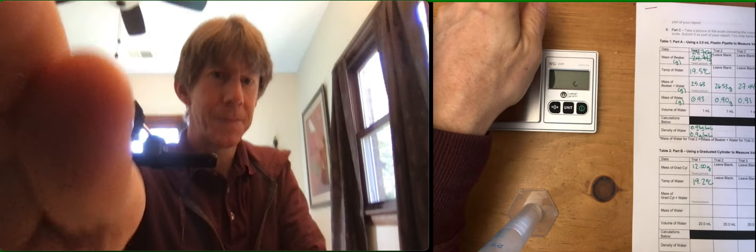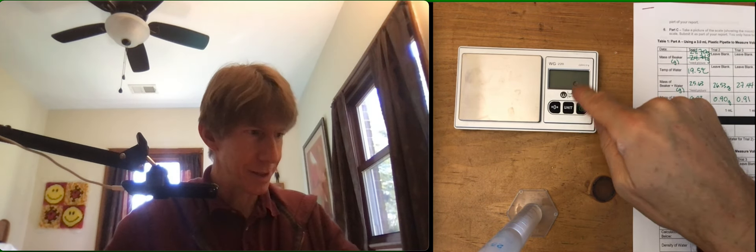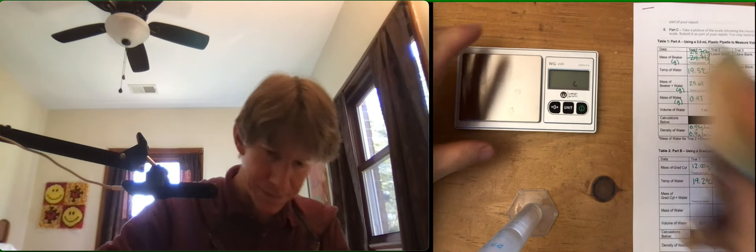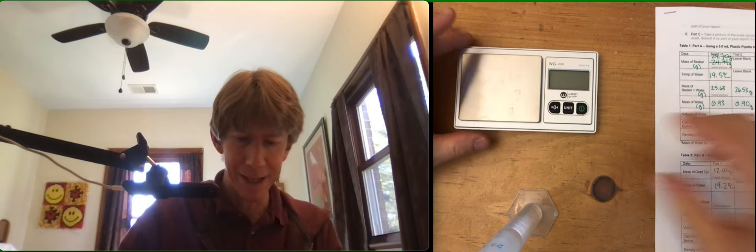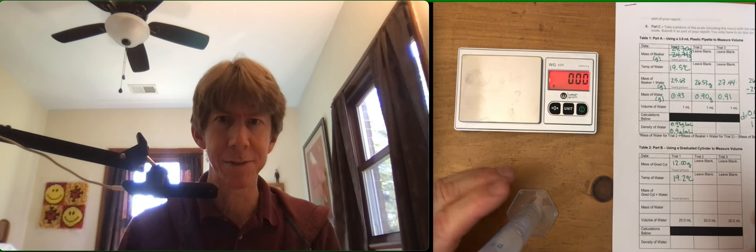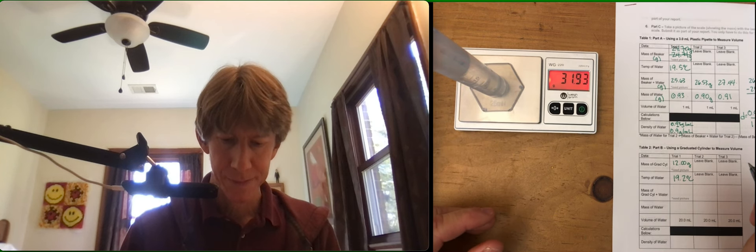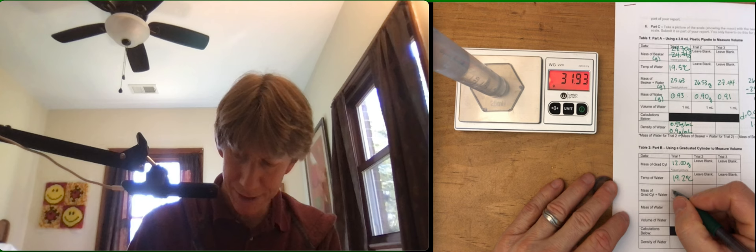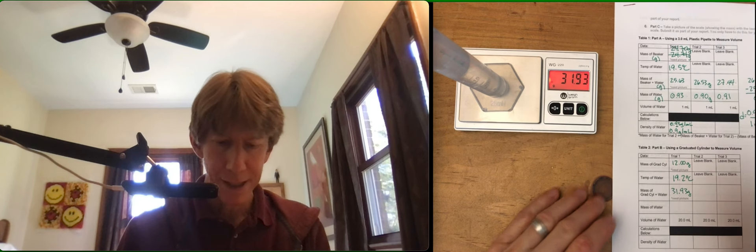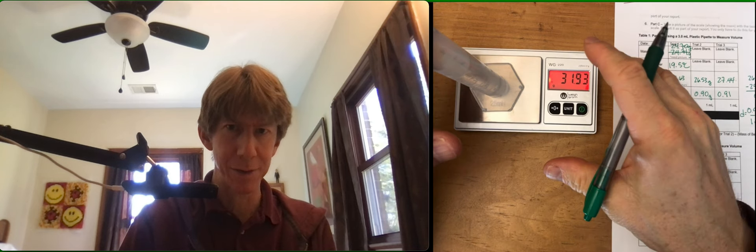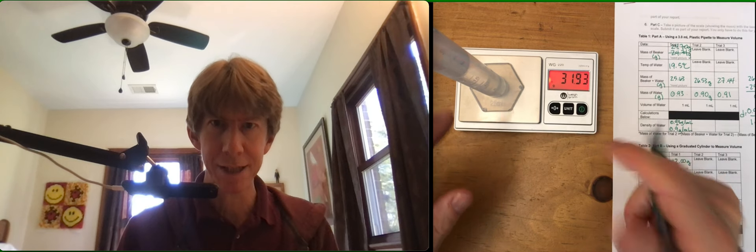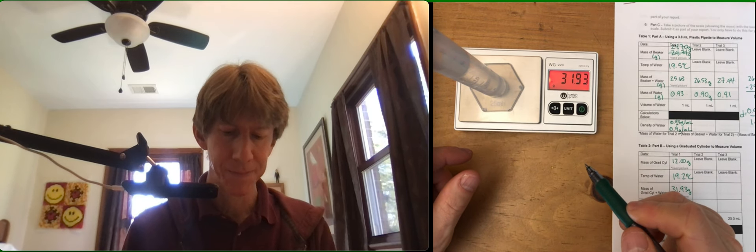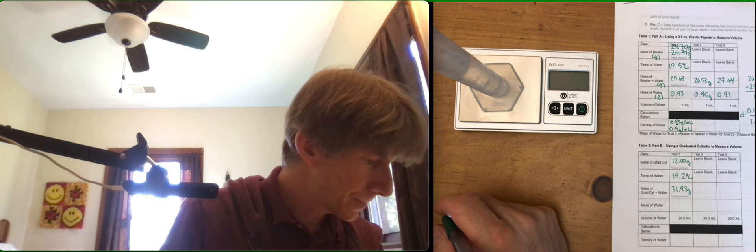Mass of grad cylinder plus water: 31.93 grams. Need a picture of that. So just like that, water scale, make sure I can see that the water is in it, which you can see the little line right there. Good. Where were we? Take a picture, record the mass.